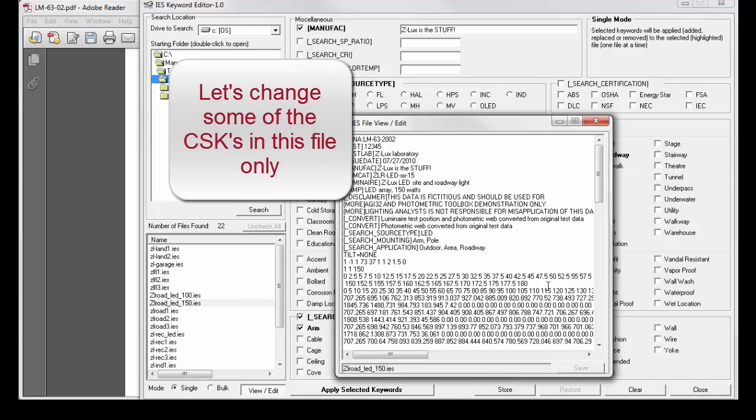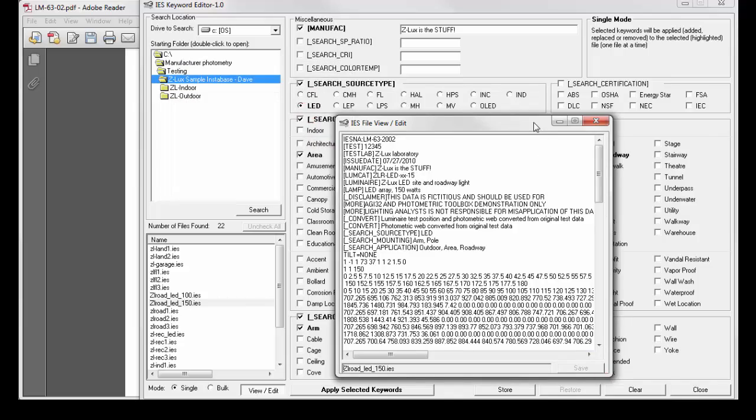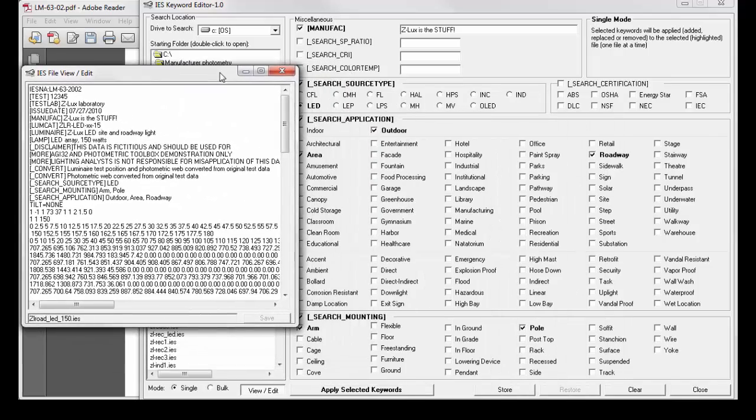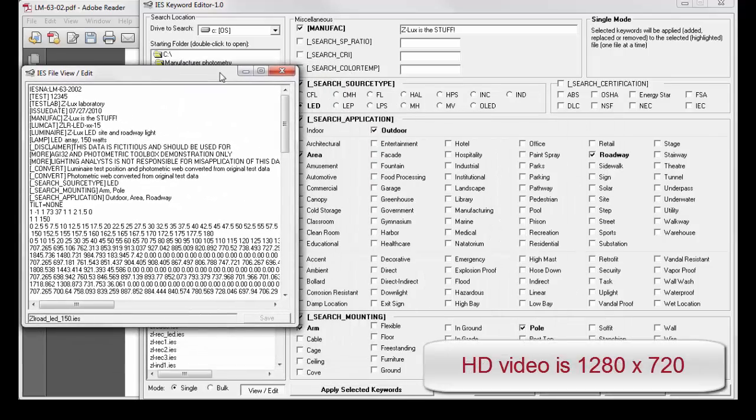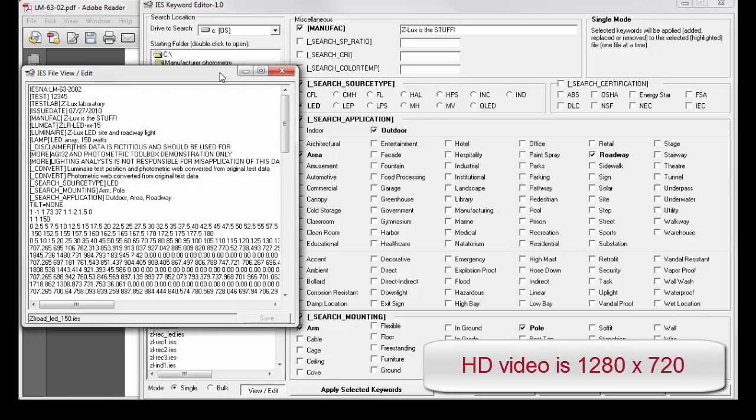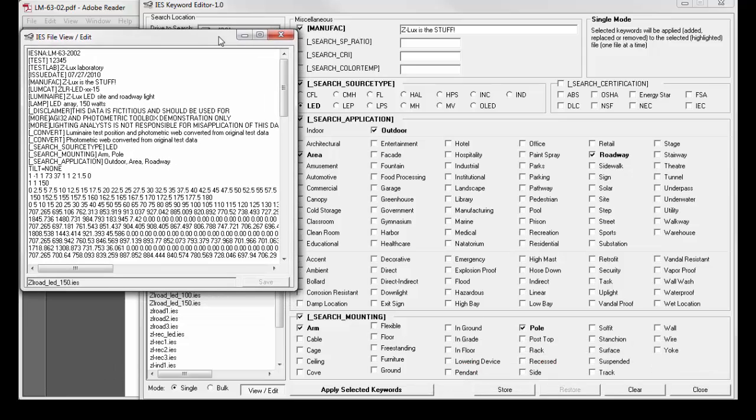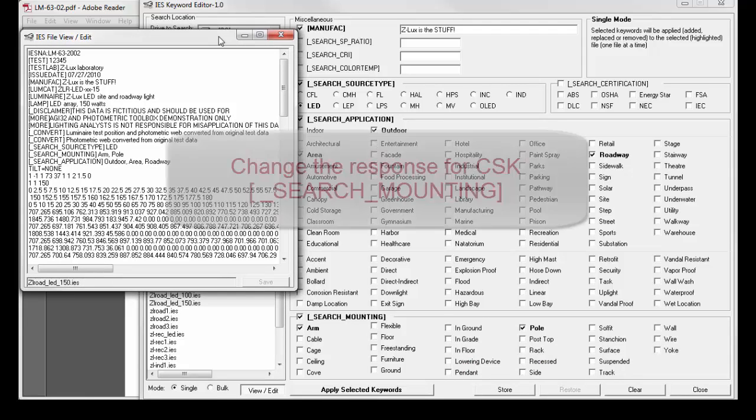We can change any of the IEC responses and apply them. Normally, you wouldn't have to move this window around. I just don't have a lot of screen space making the video.